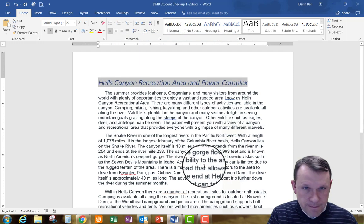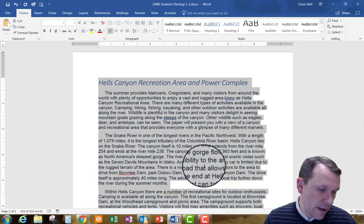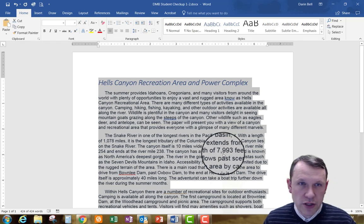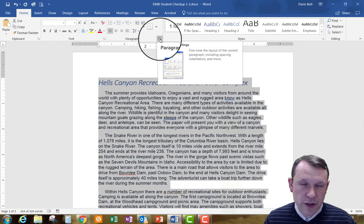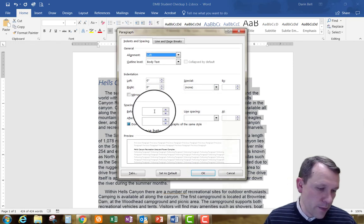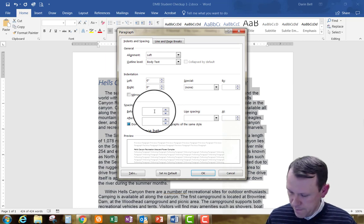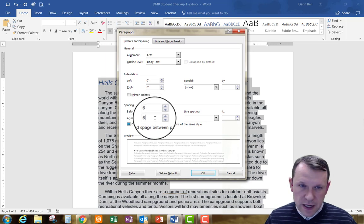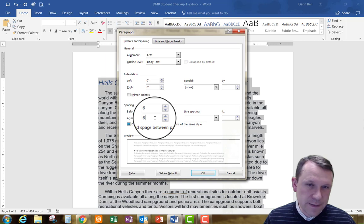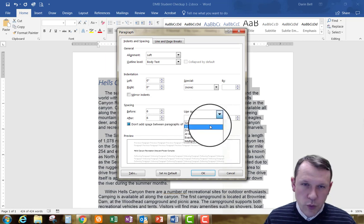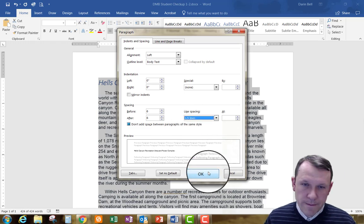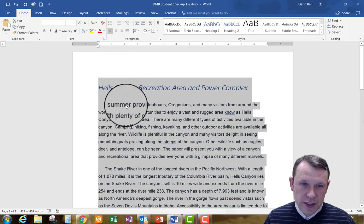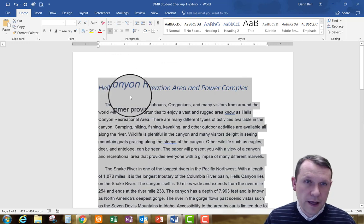Now I'll hit Ctrl+A again to select everything, then click the Paragraph Launcher — the small arrow at the bottom right of the Paragraph area on the ribbon. I'm going to change the spacing before and after to 6 points each, and change the line spacing to 1.5. Then I'll click OK. You can see how the spacing changes in the paragraphs.